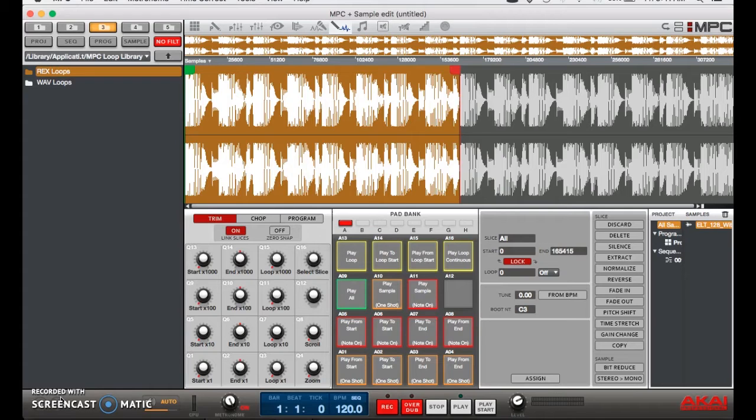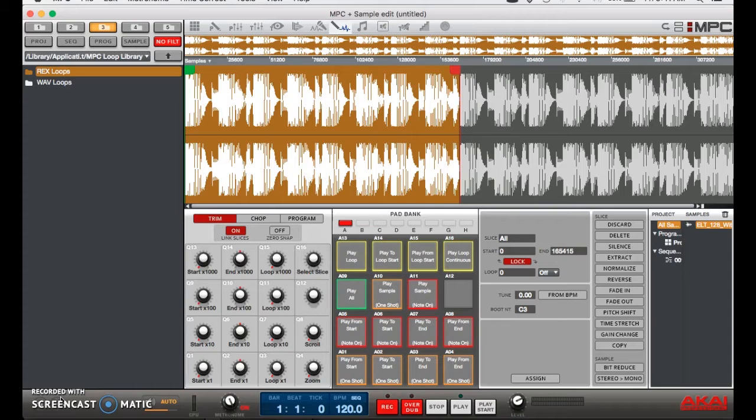Let me give you these four steps. Step one: find your sample and loop it. As you can see here, we have a regular drum break that comes with the MPC content loaded up, and I've looped two bars of the sample. So I'm just going to play it.